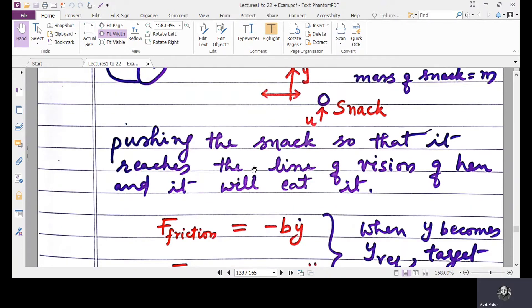Pushing the snack so that it reaches the line of vision of the hen — the bird here is a hen — and it will eat it.